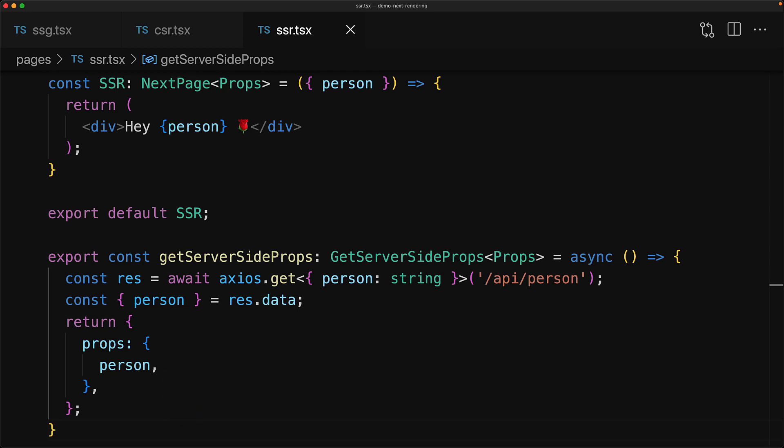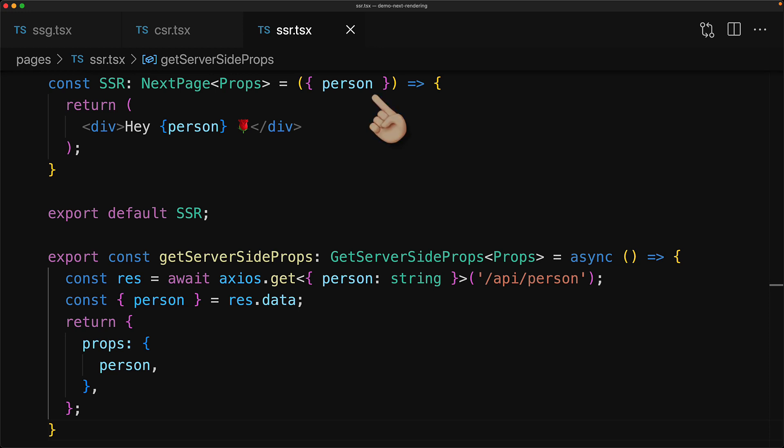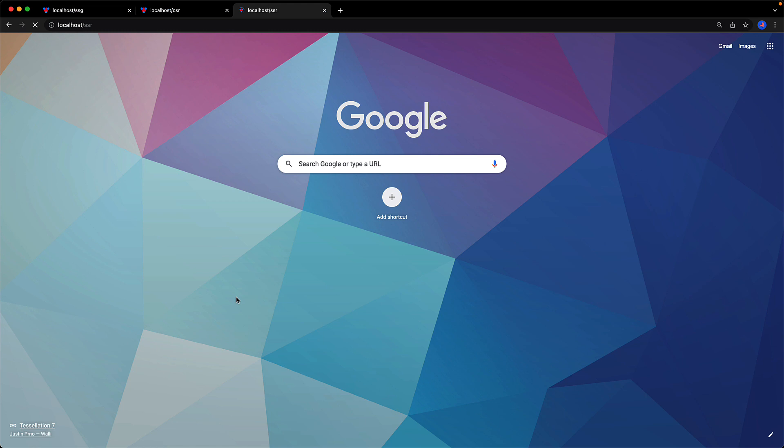Now here's how the execution will look at runtime. The user will request this page. Next.js will notice that this page exposed this function called getServerSideProps, will invoke this function, and take the props from the returned object, and then finally render the SSR component with these particular props. This means that the SSR component can return the completely rendered HTML, and we can verify that when we visit the browser.